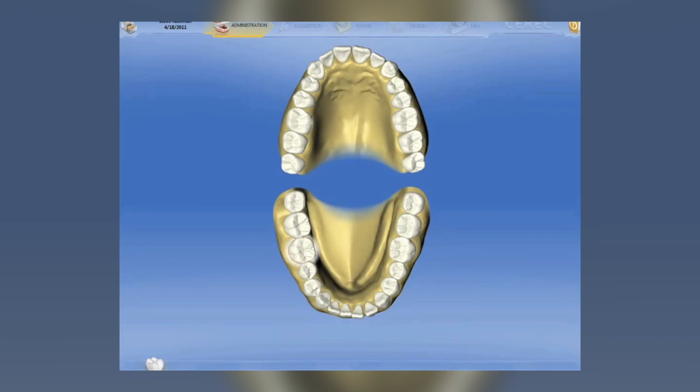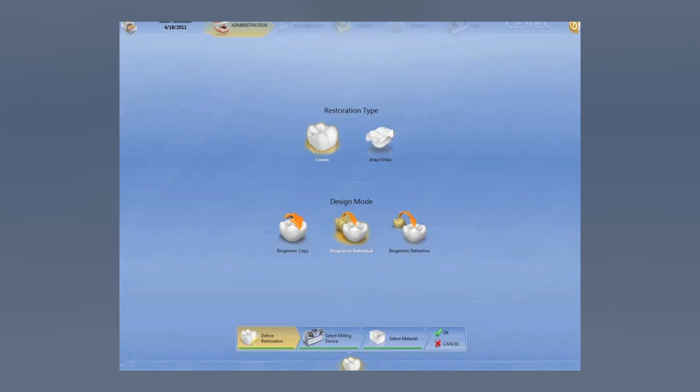Hi, my name is Dr. Samir Puri and I'm here to introduce the 4.0 software.